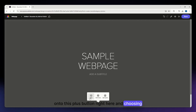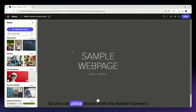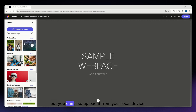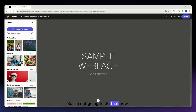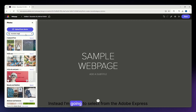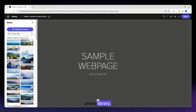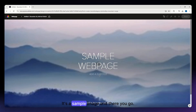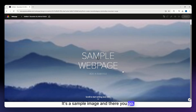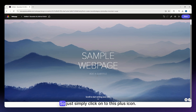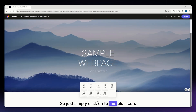You can also add a header image by clicking on this plus button and choosing photo from the options. You can utilize photos from Adobe Express's photo library or upload from your local device. I'm going to select from the Adobe Express photo library — just going with this sample image, and there you go.